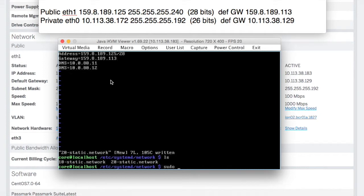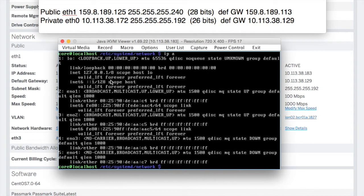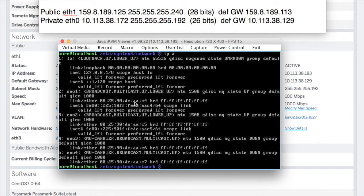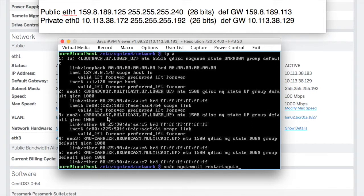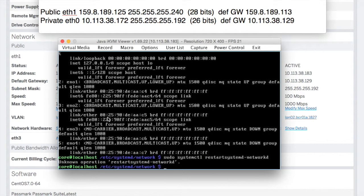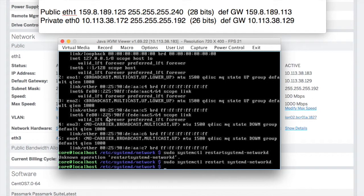Now we can restart networking. If we do an IPA, we've got no IP addresses on EN1 or EN2, but we know they're there because at least they've got a carrier so they're ready to rock and roll. Let's do a sudo systemctl restart systemd-networkd.